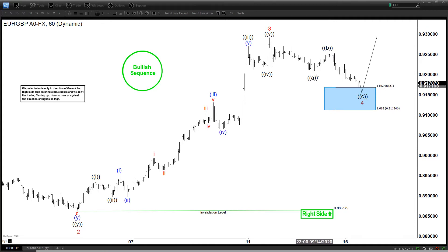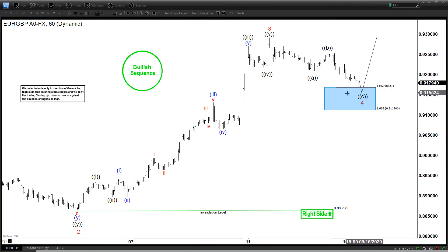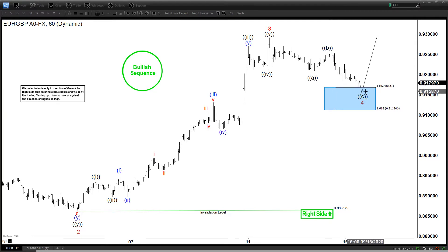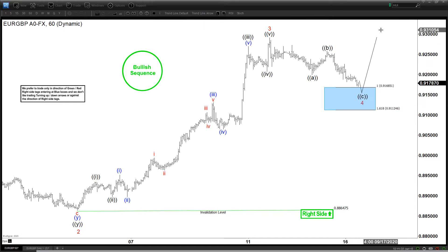Now we're doing a pullback in the form of a zigzag, possibly to finish this wave 4 at the 100% area, before the pair can then resume higher again within a wave 5.